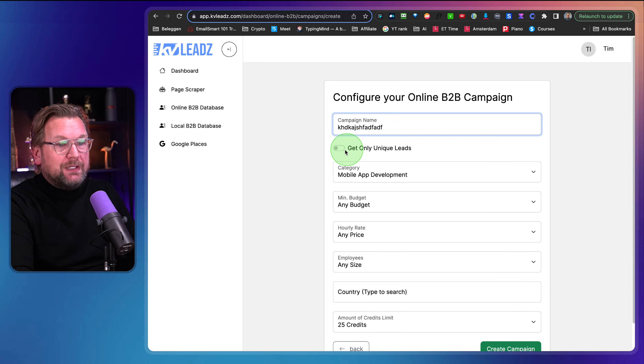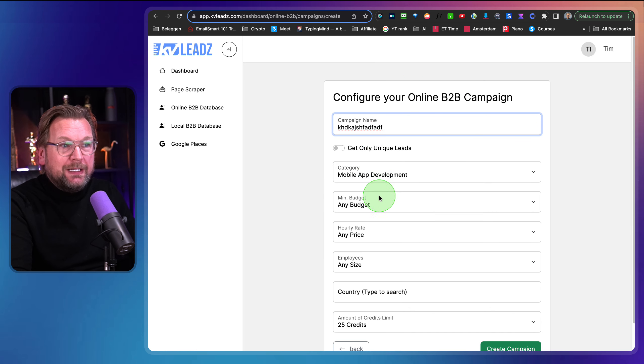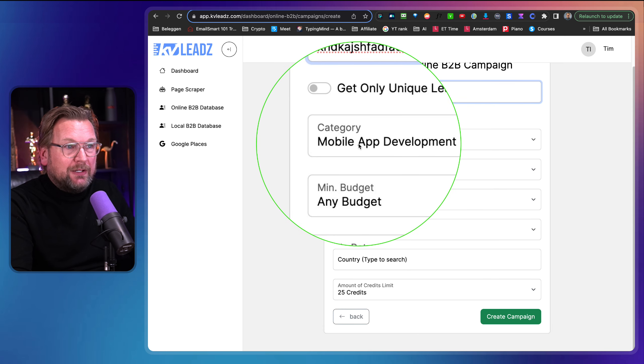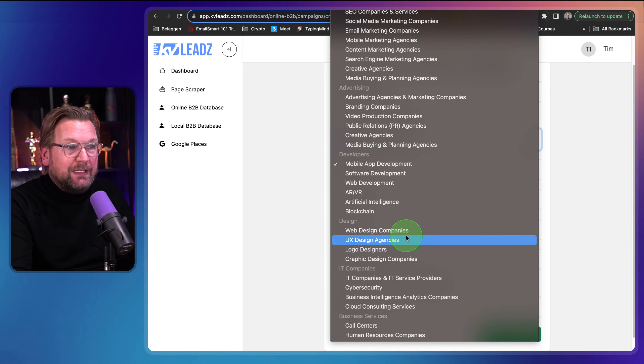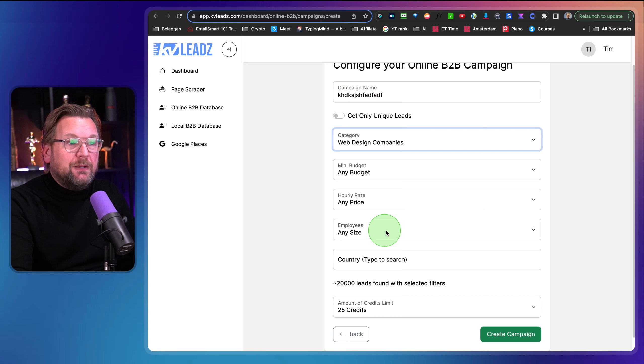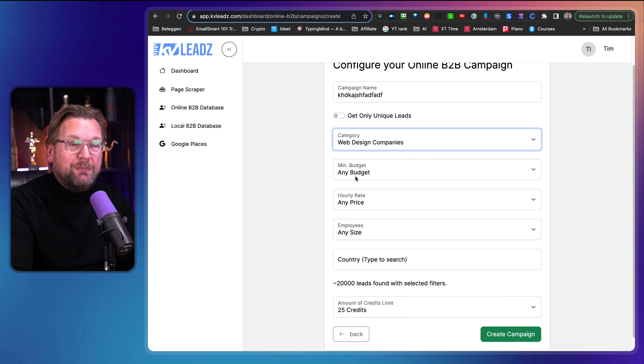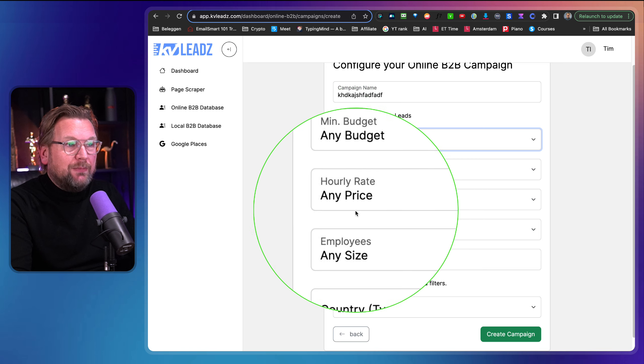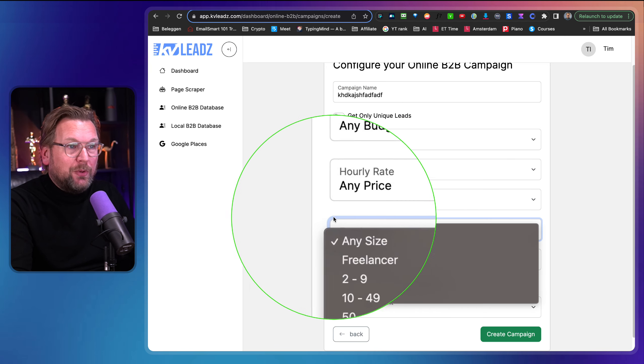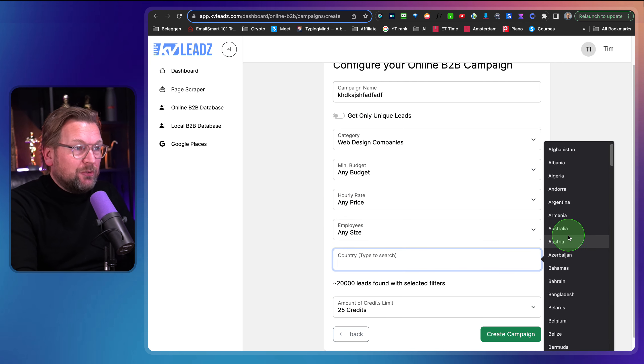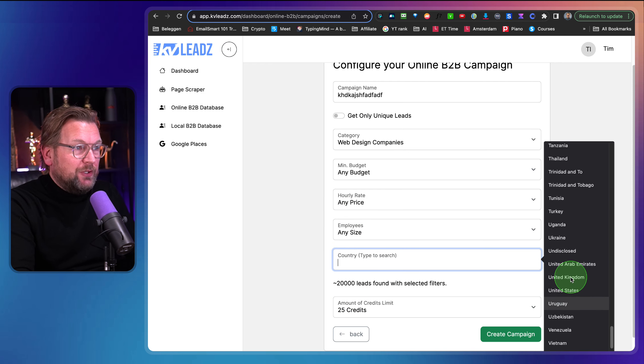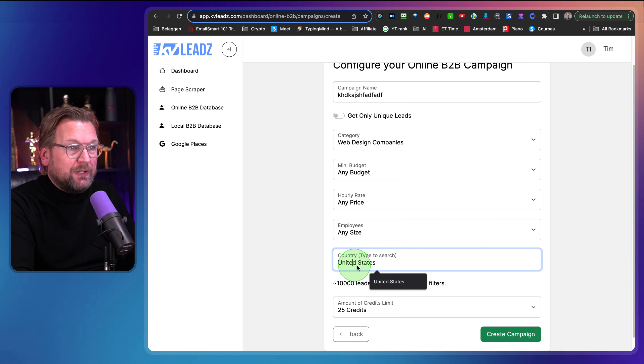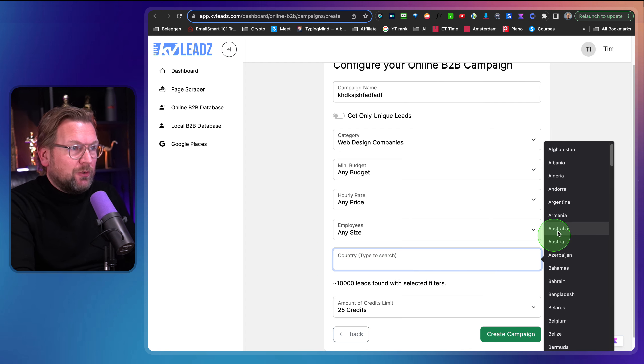Because the next one here is the online business to business database and here you can find a context inside of a database. So for example, when you click on search new leads in here, you can give your campaign a name. So this blah, blah, blah. You can say I only want to have unique leads and then you can select here what kind of category you want to find the leads in. So for example, you want to have a web design companies and you have SEO services that you want to work together with web design companies, something like that. You can do it in here. You can specify the minimum budgets. They have the hourly rate, employee size. For example, you can also leave this blank. You can set the country. So let's say you want to search for the United States here and there are many countries supported as you could see.